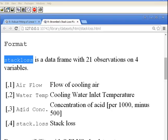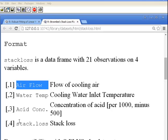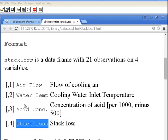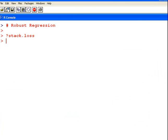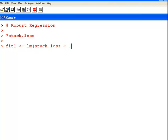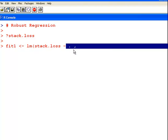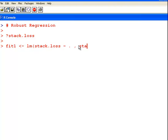Stack.loss with a dot is a column inside stack.loss without a dot. What I am going to do here is construct a linear model where stack.loss is the response variable and the other three are the predictor variables. I will call it fit1. That is a linear model of stack.loss explained by all of the other variables — the dot here essentially means all the other variables.